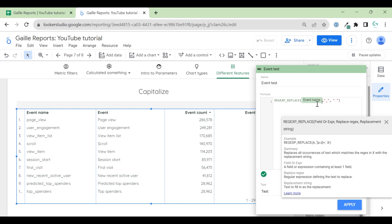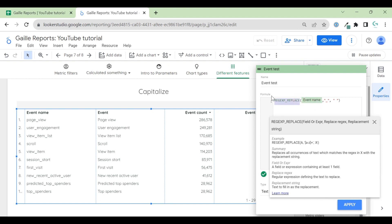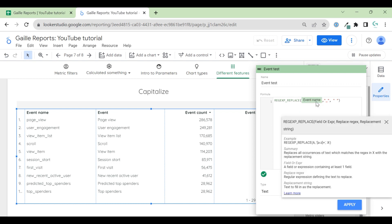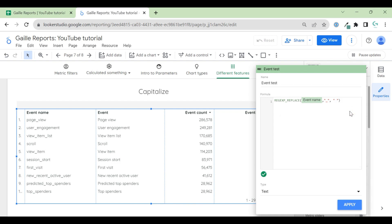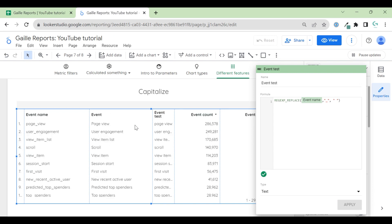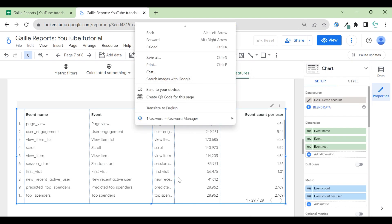So we use, how do we use it? We use REGEXP_REPLACE. First parameter is our field. In our case, it's event name. And which symbol do we want to change? For which symbol do we want to change? That is it. Easy. Let's create this field and see how does it look like.